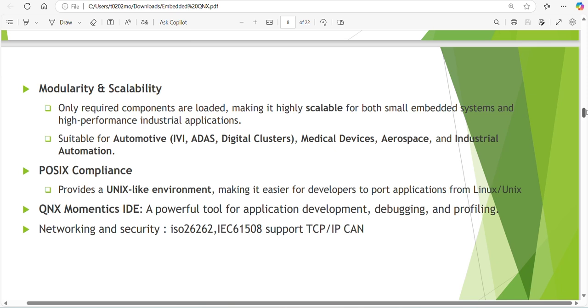QNX Momentics IDE is one of the powerful tools that can measure and debug. It will give the graphical presentation of your memory usage, interrupts, timing of the interrupts coming - all information you can find out in QNX Momentics IDE. Network and security include ISO 26262 and IEC 61508 support, TCP/IP and CAN.